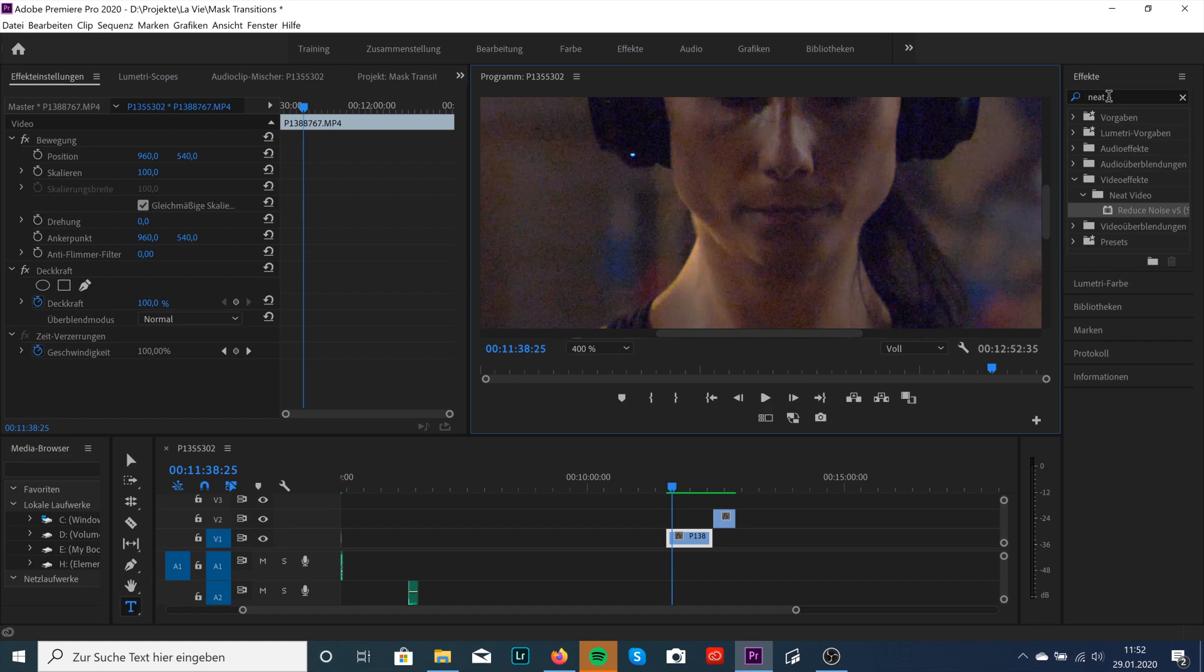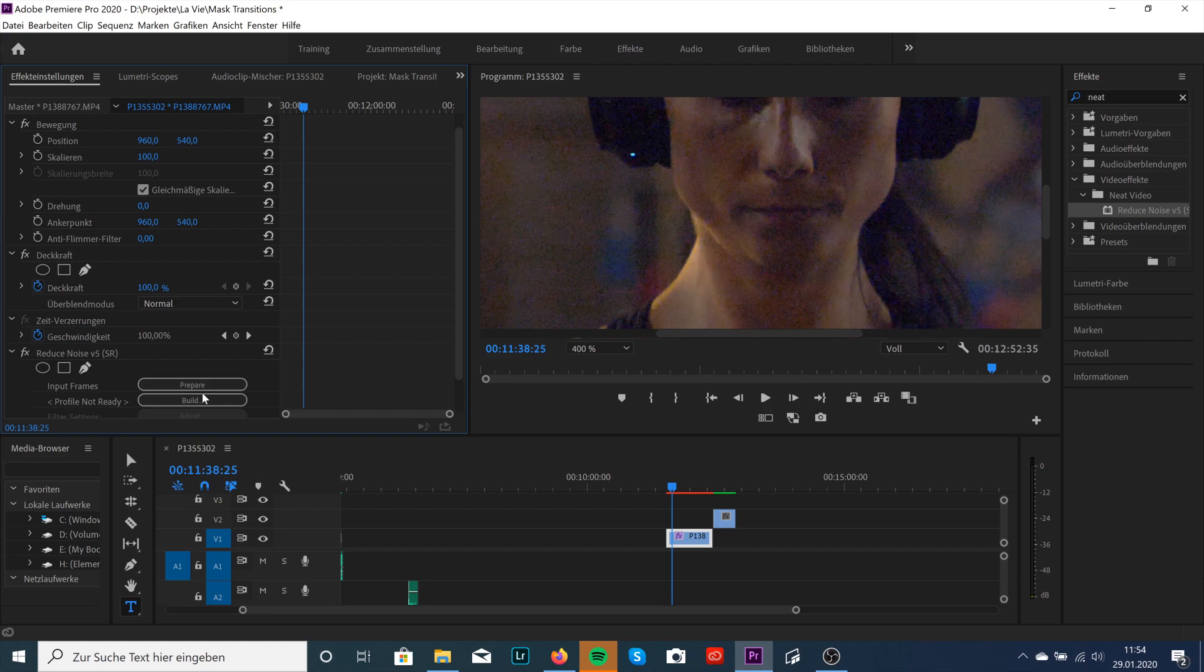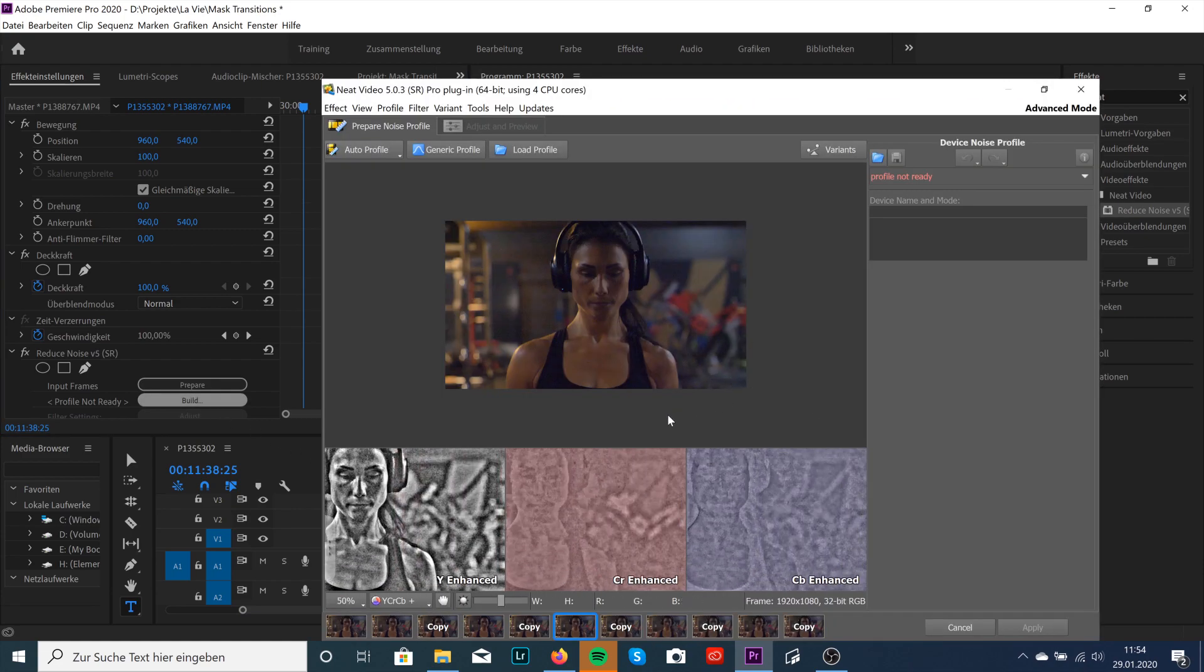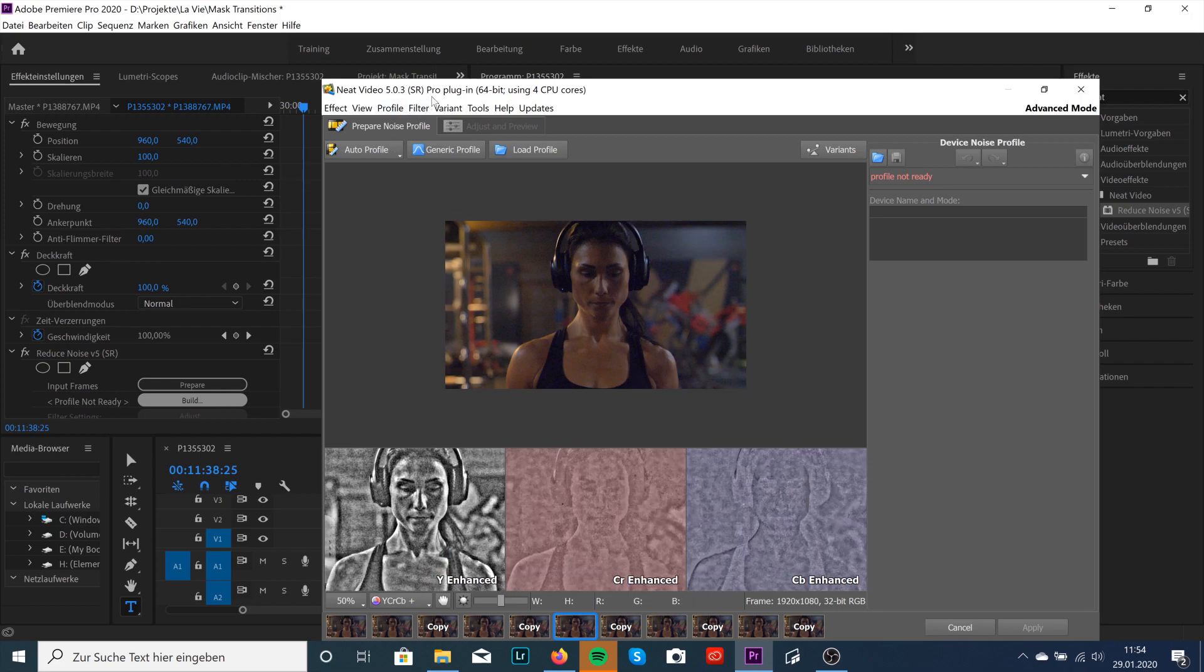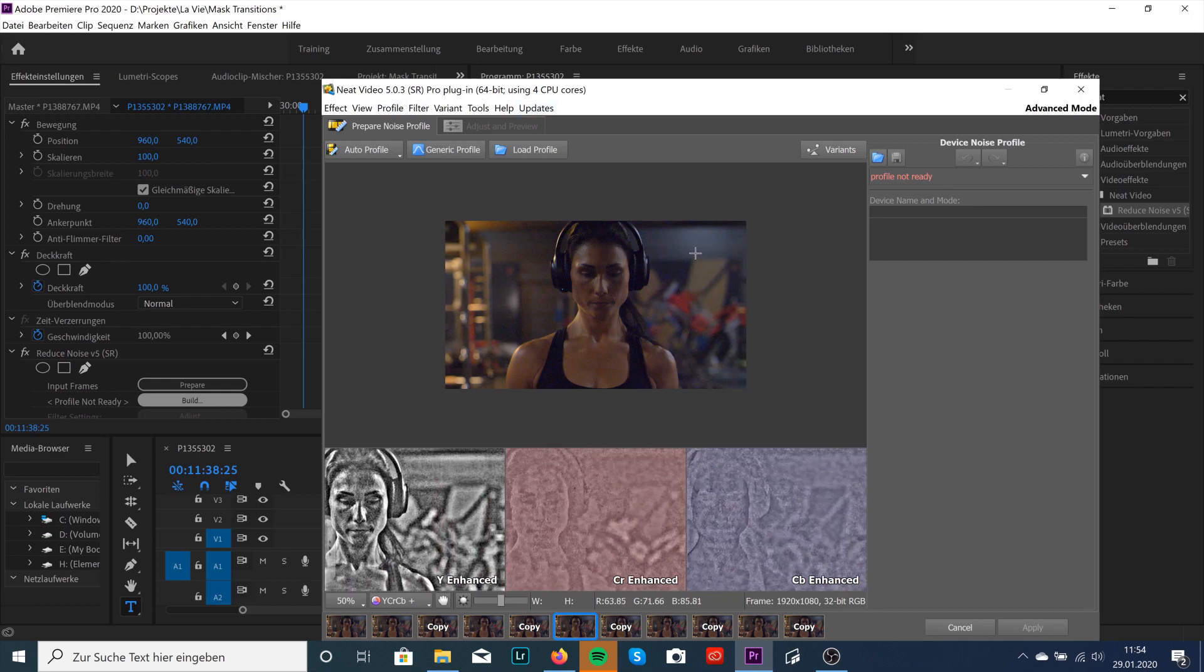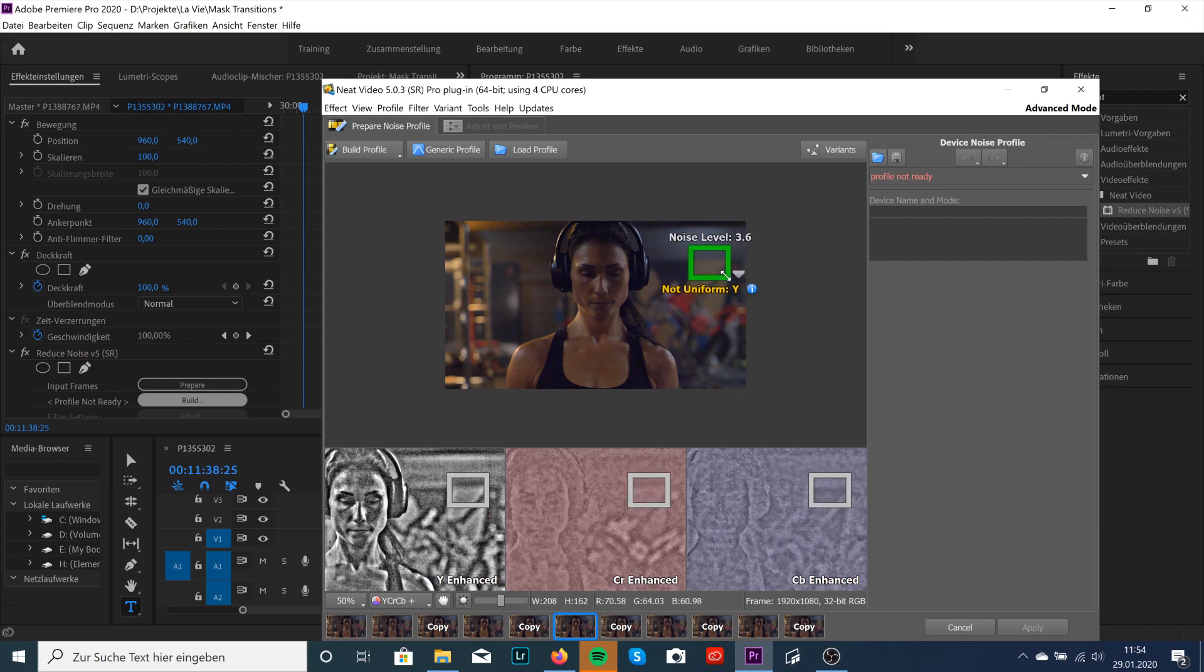Gonna type in Neat Video in Video Effects and here it is. Reduce Noise, just drag and drop it to your clip. Alright, just click on Prepare and click on Build. And a new window will open up, Neat Video Pro plugin. Okay, then you're gonna create a box.